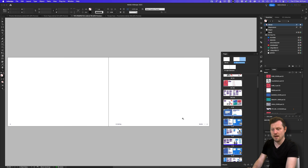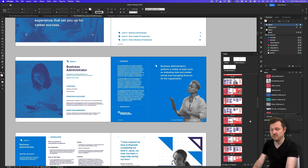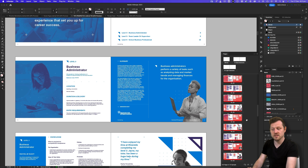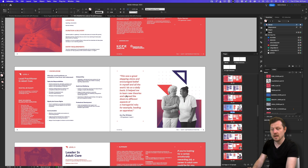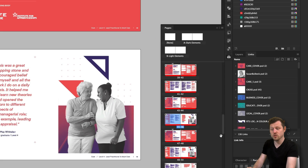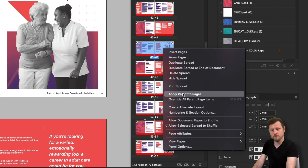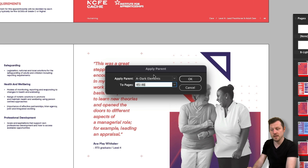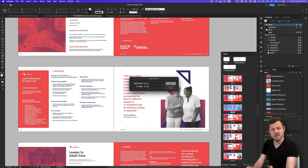If I double click back onto a page in the pages panel, we come out of the parent page and back into the document content. Clicking to page 45 and 46, we can see the elements are visible. For example, if I select both pages, right click and apply parent pages — then in the dropdown select none and click okay — those elements will disappear.